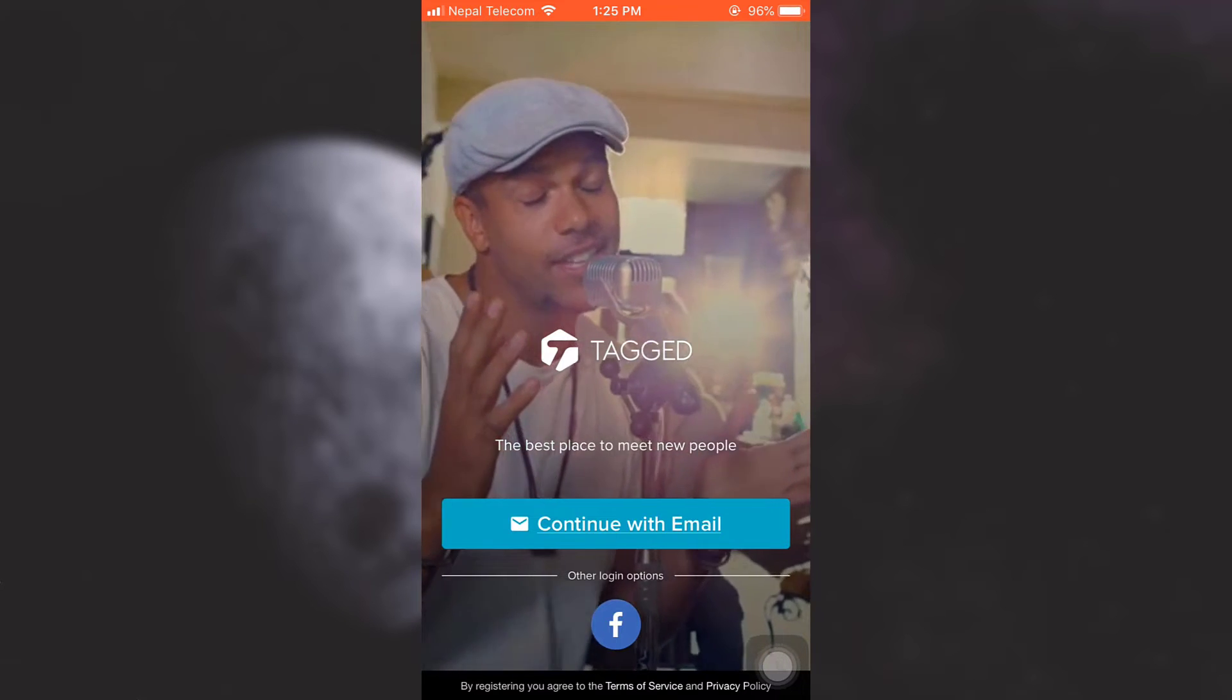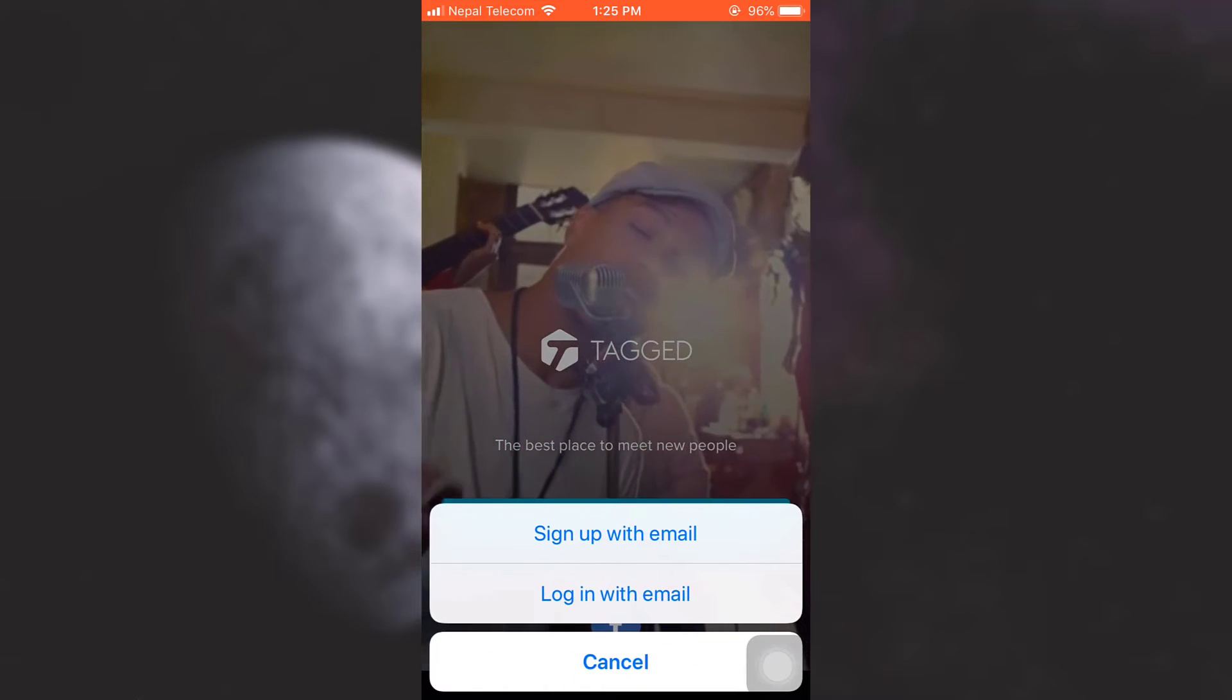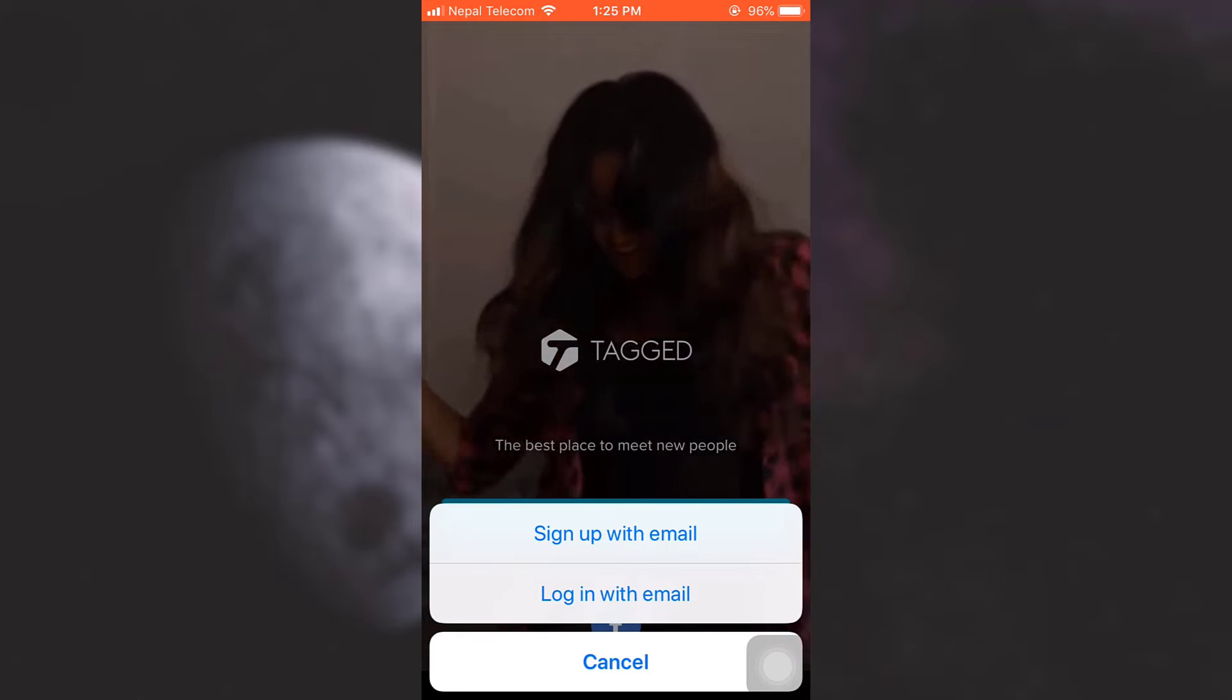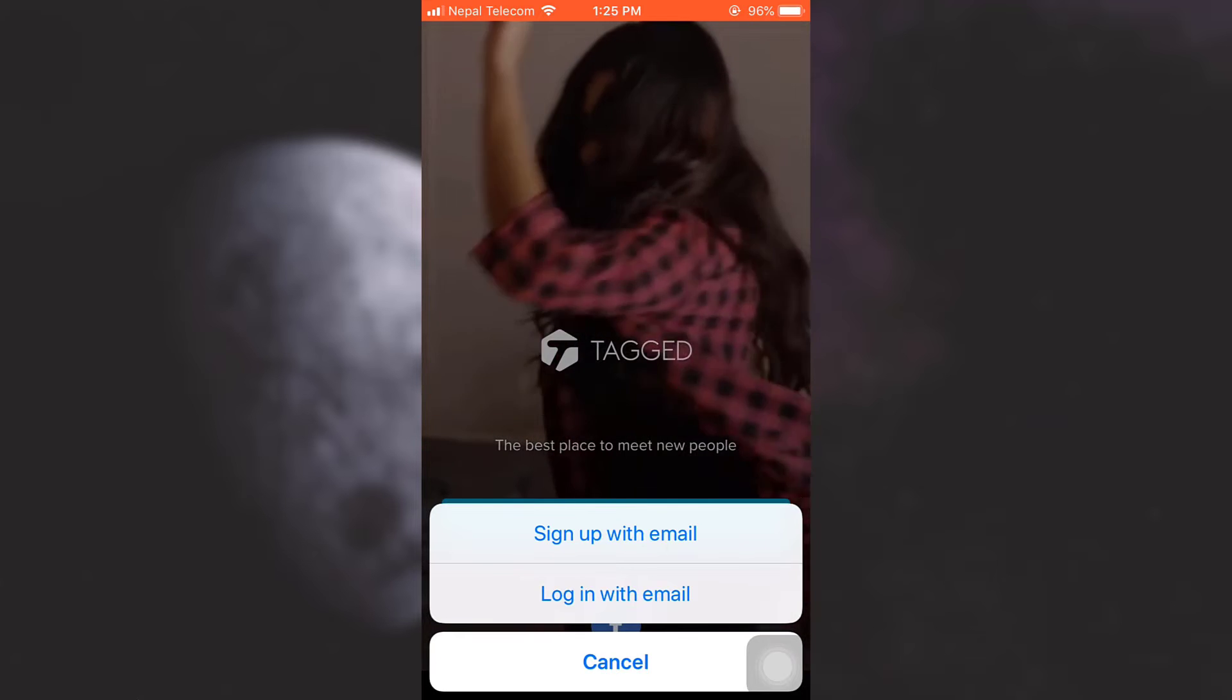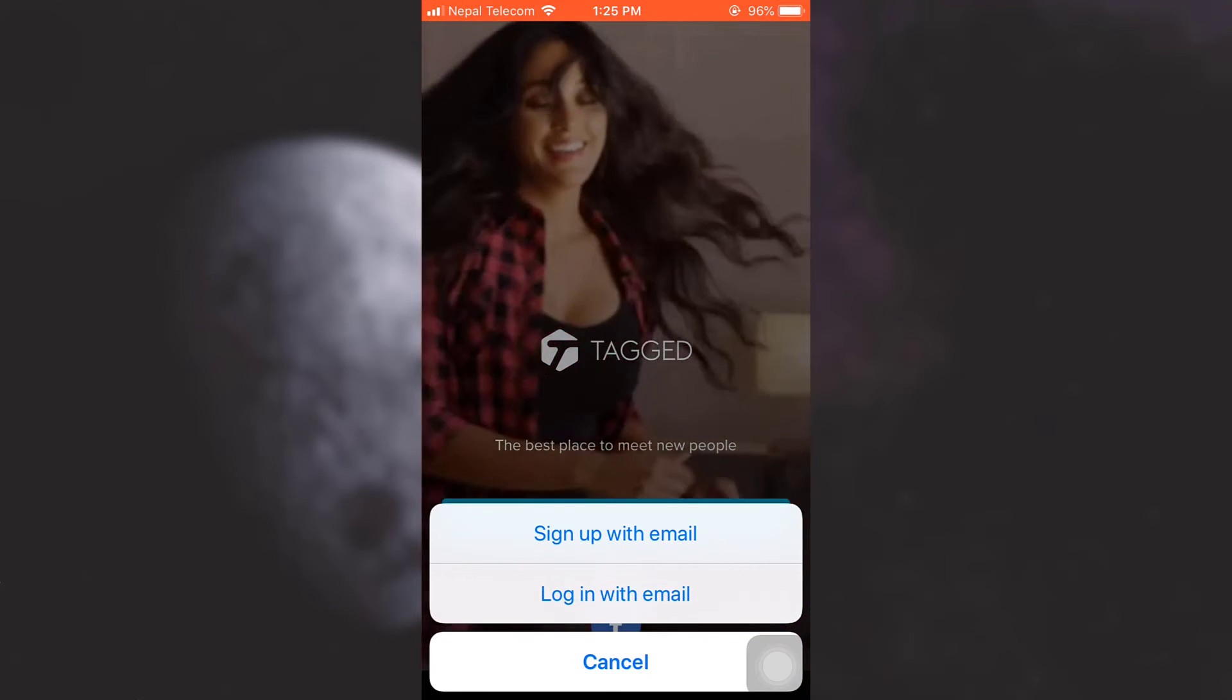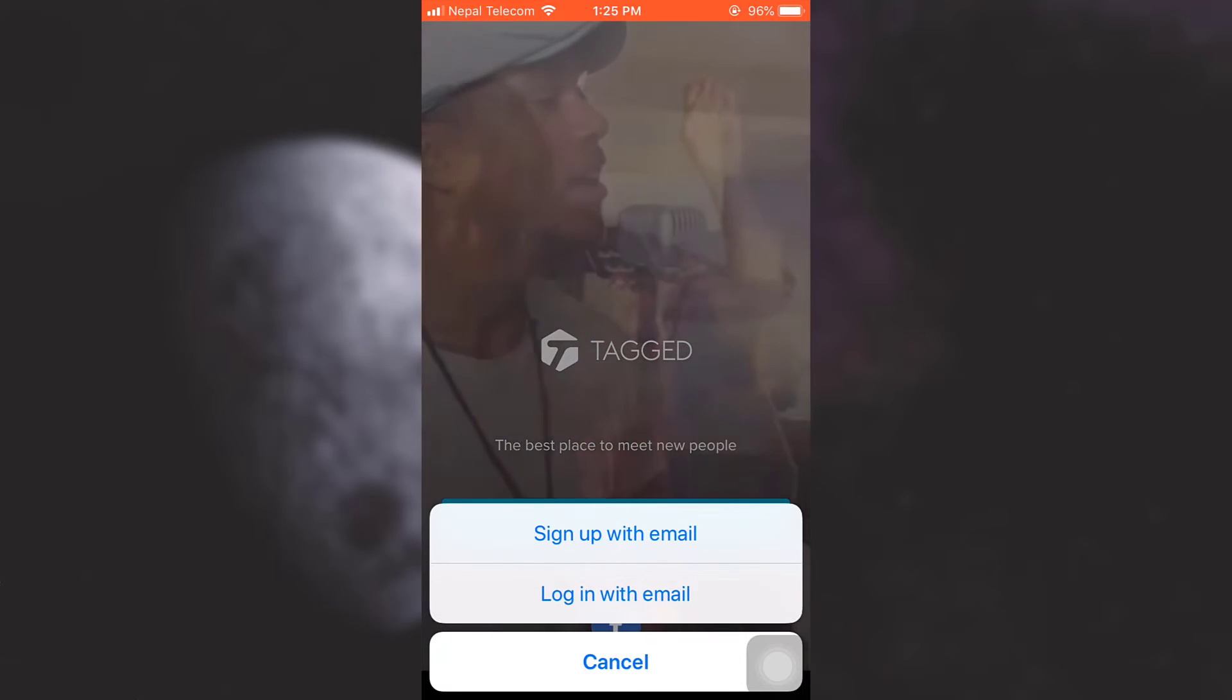As soon as I tap on it, there will be two options available to me: either to sign up with email or login with email. Here, since I'm trying to log in because I've already signed up earlier, I'm just gonna tap on login with email.